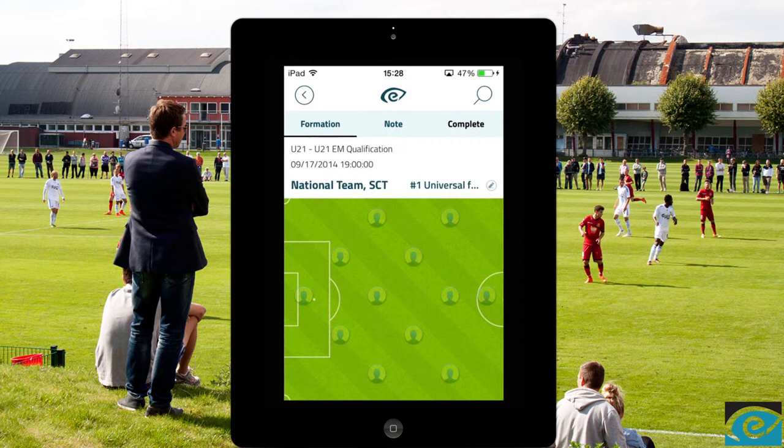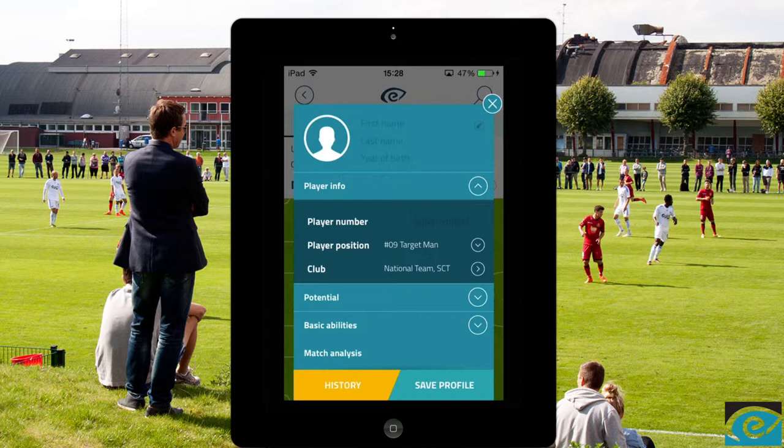Now let's scout a player. It's easy — just press his position, and add basic info such as name, year of birth, and player number.